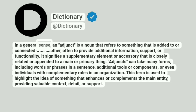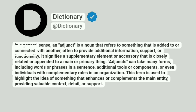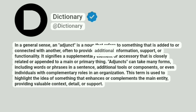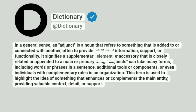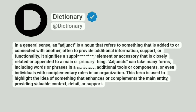In a general sense, an adjunct is a noun that refers to something that is added to or connected with another, often to provide additional information, support, or functionality. It signifies a supplementary element or accessory that is closely related or appended to a main or primary thing.